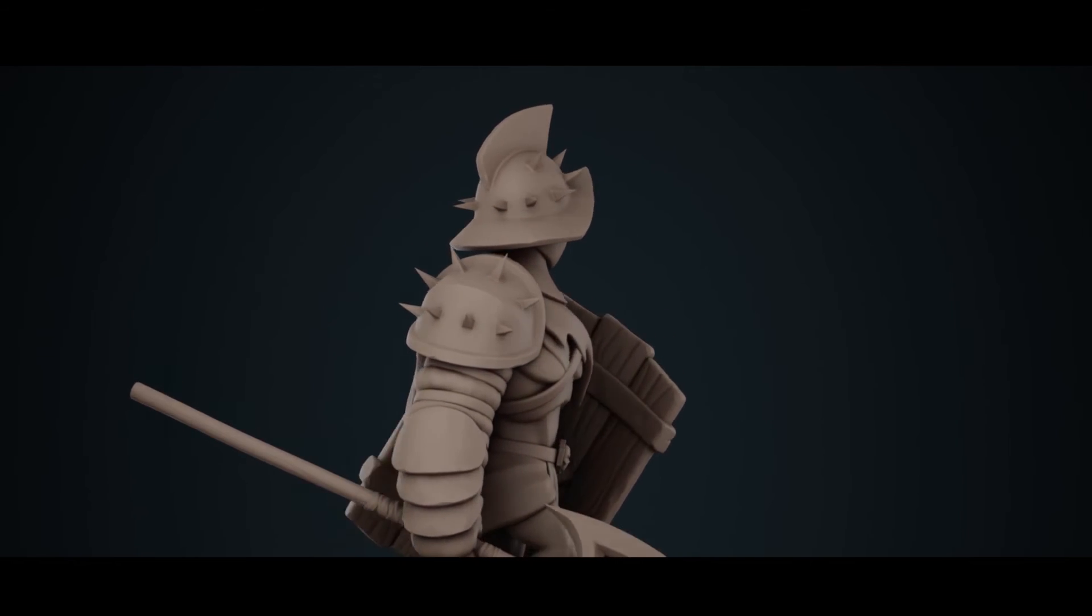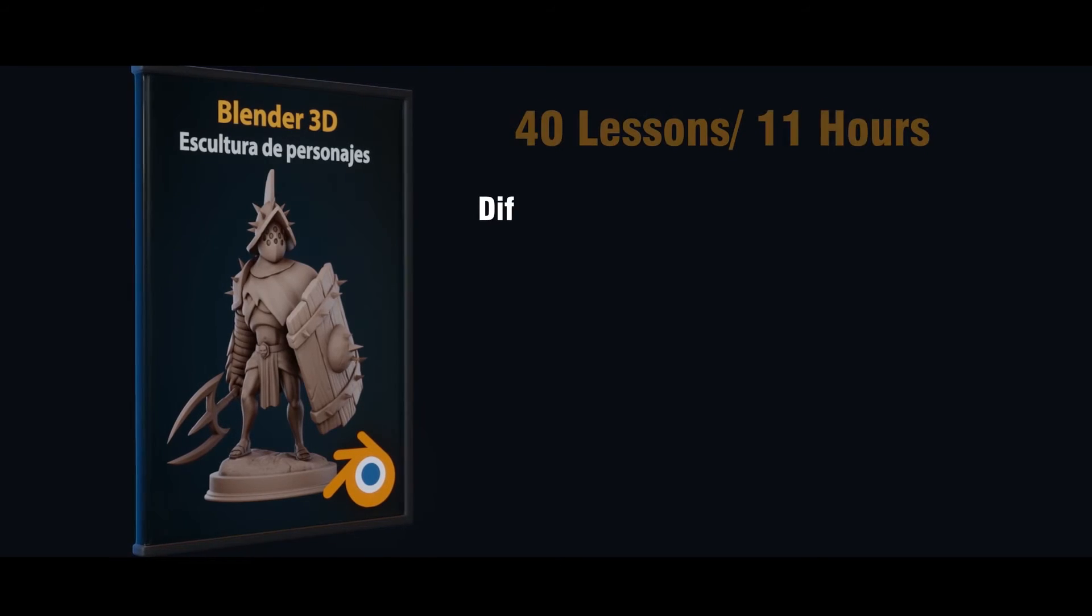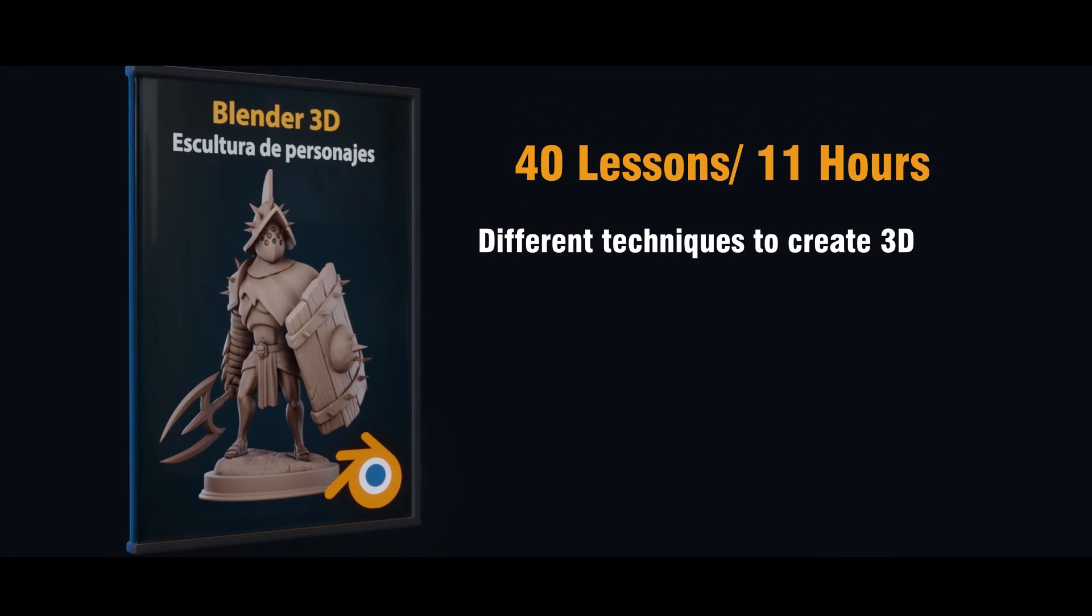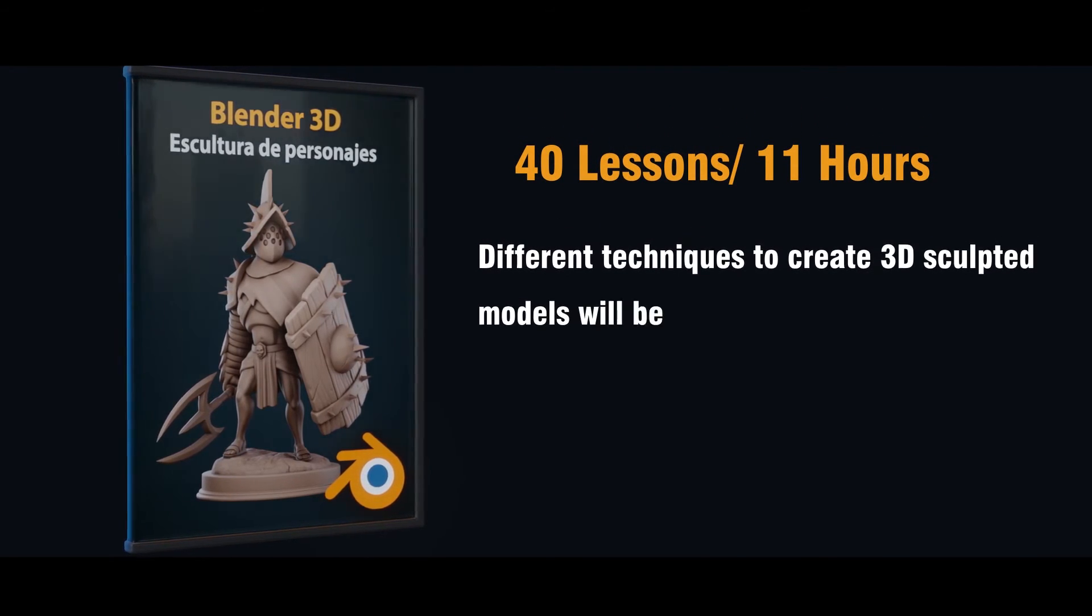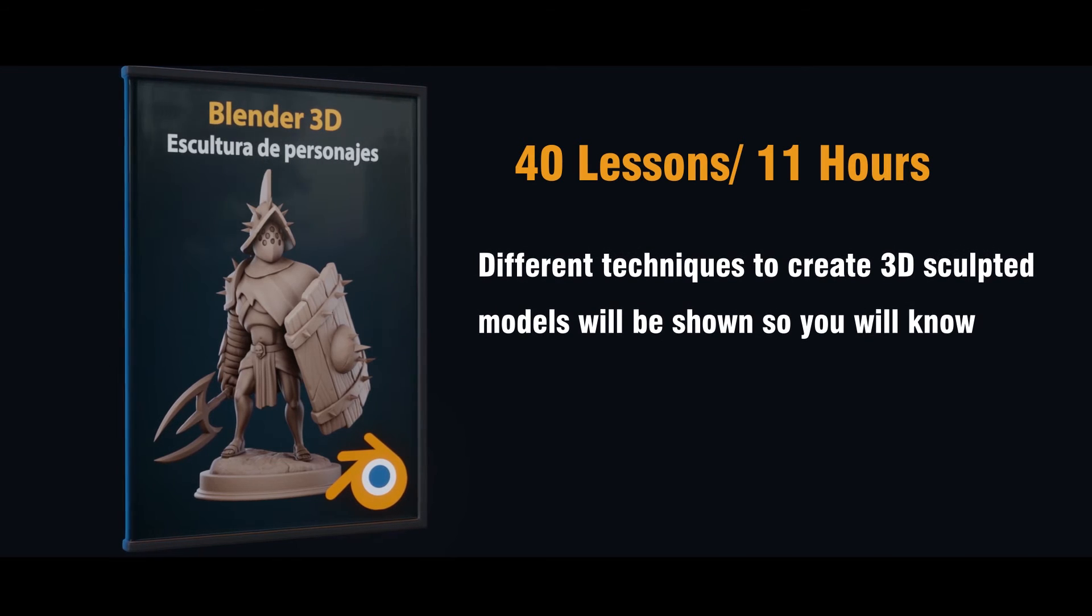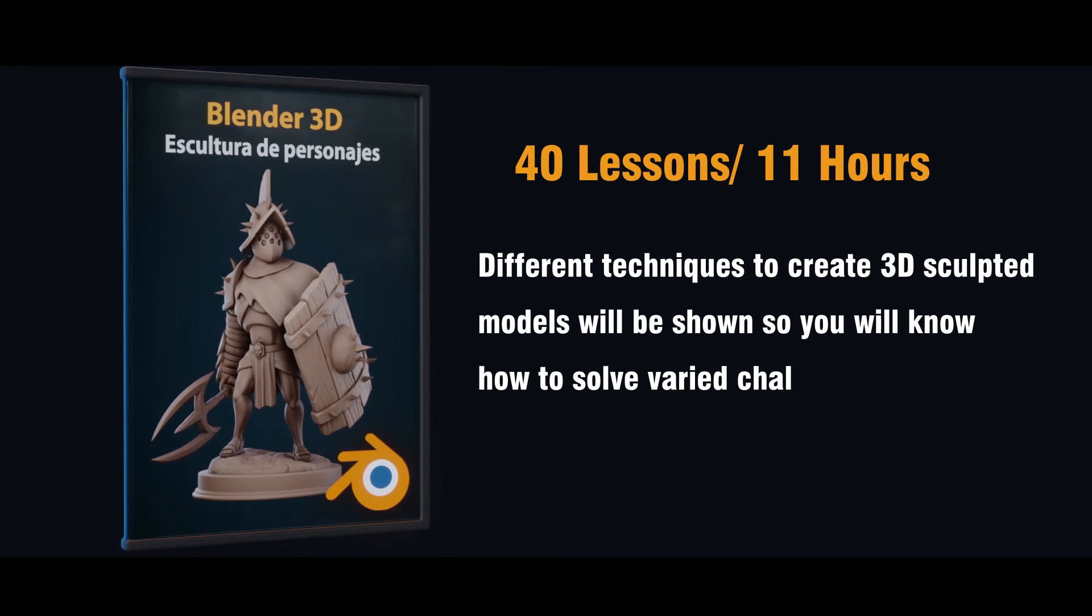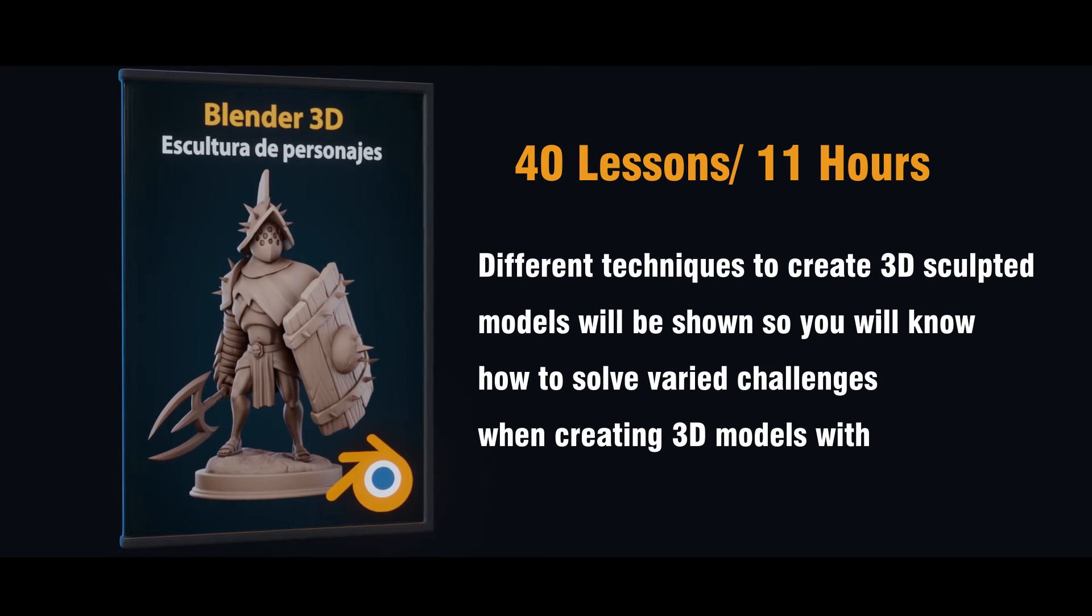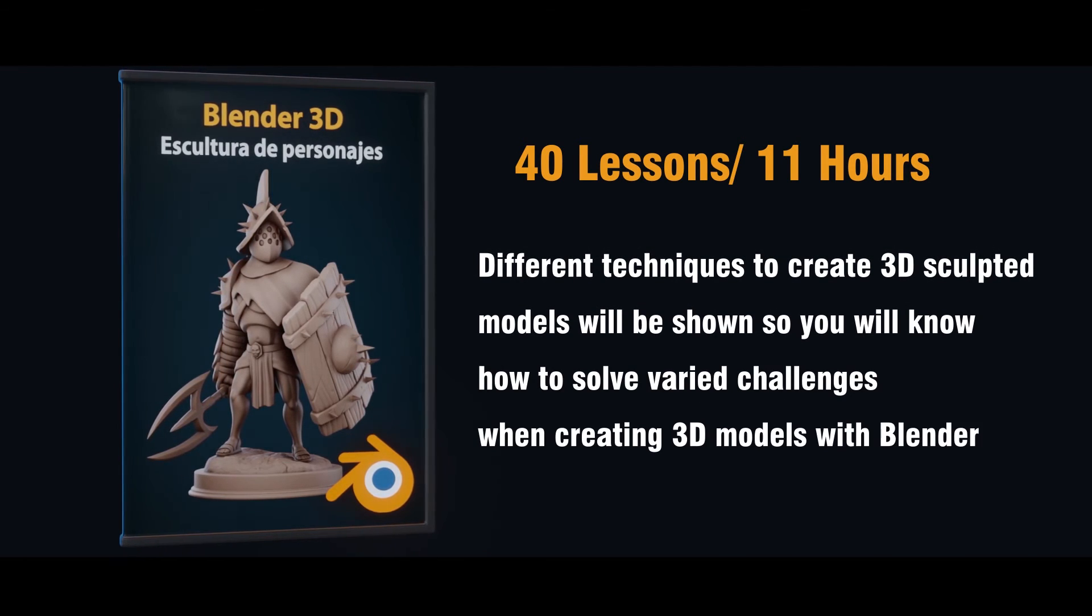This course is intended for beginner artists with some knowledge of Blender's basic tools, who want to go deeper with digital sculpture. It has more than 10 hours of content.